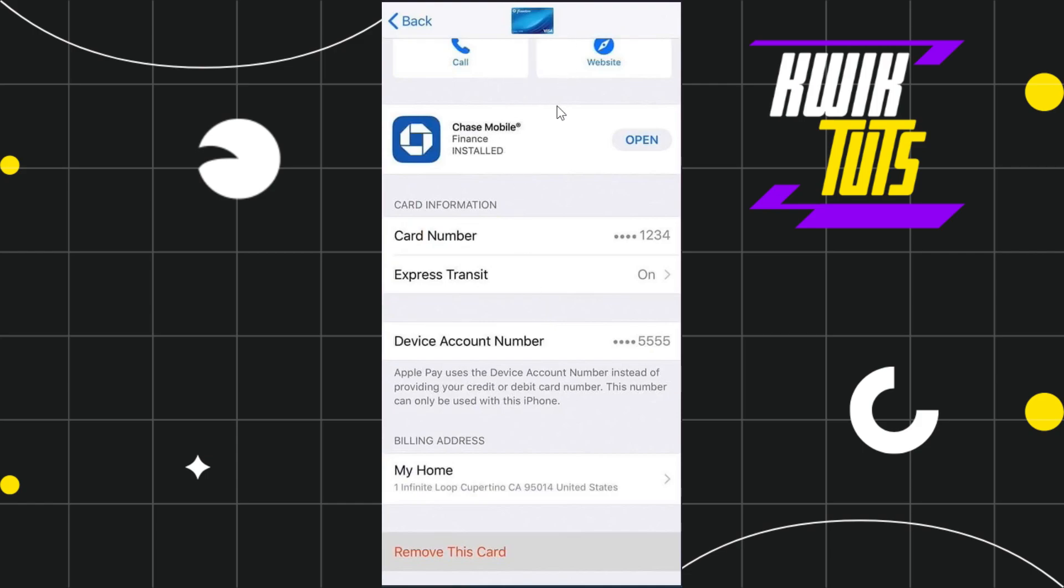In the top, just scroll down and in the bottom you are going to see the option of Remove This Card. So you will have to click on Remove This Card.